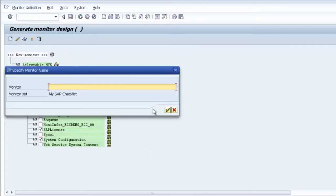Let's create one more monitor node. For the weekly check, I want to monitor the database, system, SAP licensing, and system configuration. Save this and name it 'Weekly Checklist'.